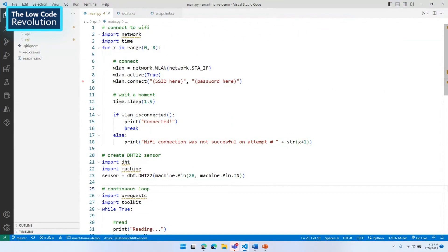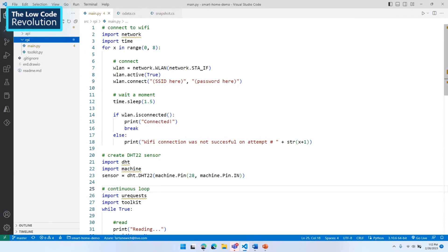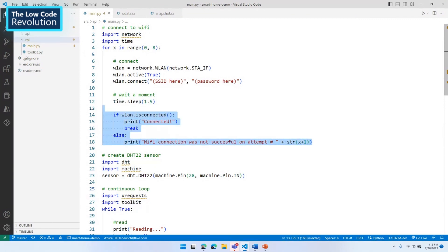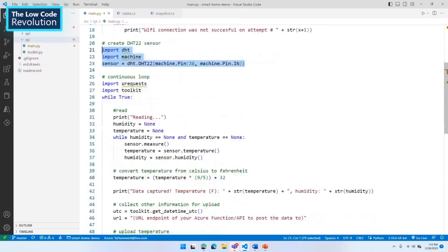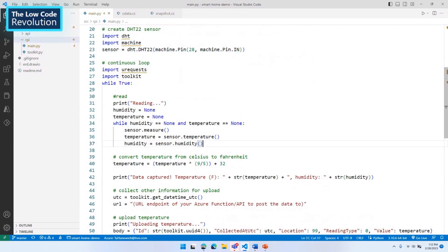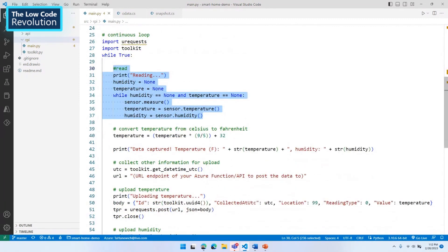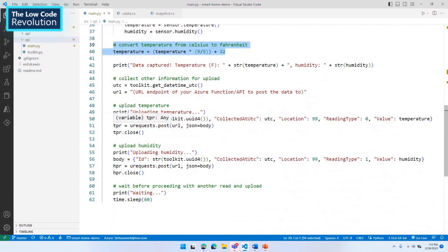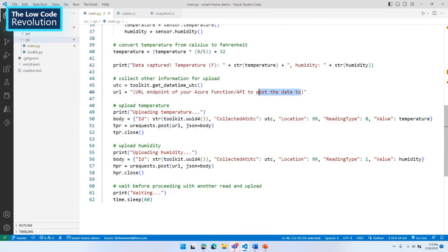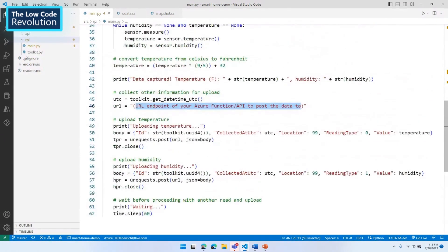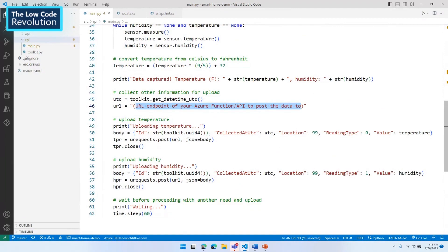Here's the actual code on the Pi — just two scripts. In the main function, we use the SSID and password to connect to my Wi-Fi network. MicroPython on the Pi has a built-in resource for reading from the DHT22 sensor. Then in a continuous loop, I read data from the sensor, convert temperature from Celsius to Fahrenheit, and for each reading perform a separate upload to my API endpoint. This repeats once every minute, capturing both temperature and humidity for each room.